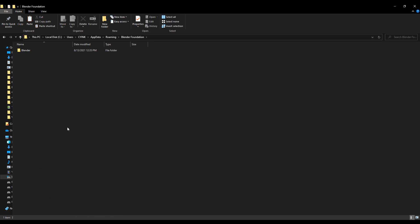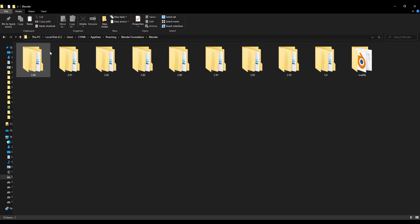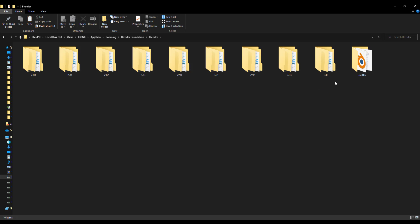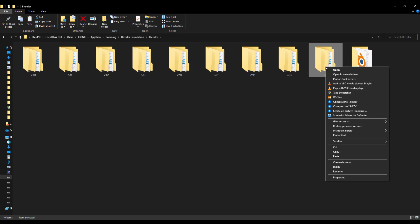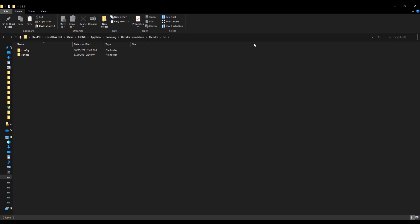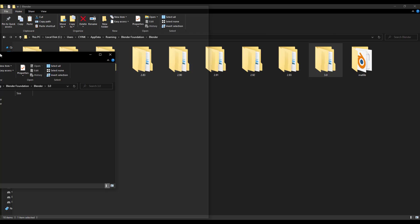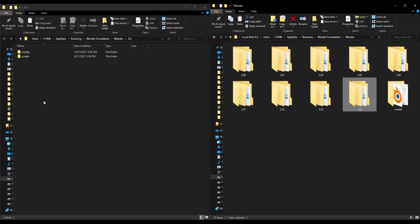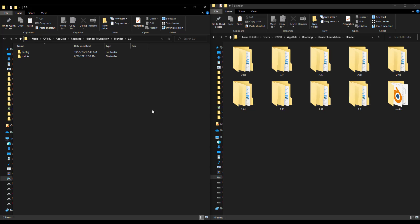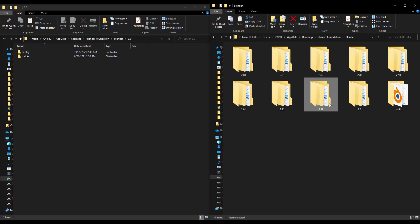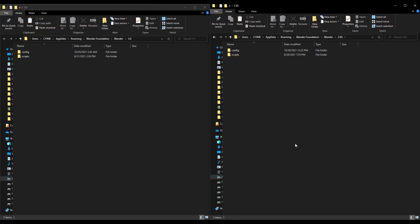So right now you notice we have Blender Foundation, and if we double click in there, all the versions of Blender that I have on this PC and I've actually tested on this PC, you would find them here. So if I go over to the Blender right now, you see we have 2.8, 2.81, 2.82, all the way to 3.0, and this makes a lot of sense. So what we're going to do is I'm also going to go ahead and open this up in a new window so that we can have that right here, and then we have this other one here.